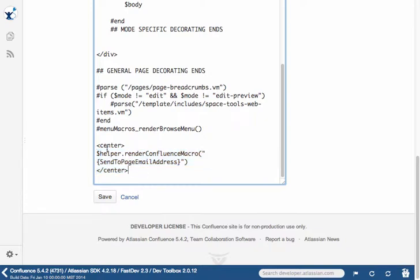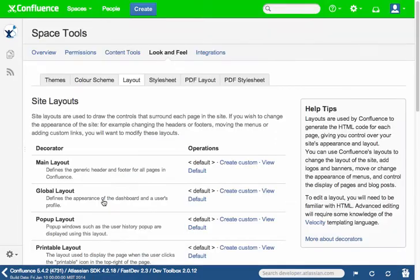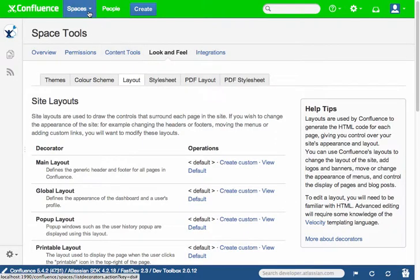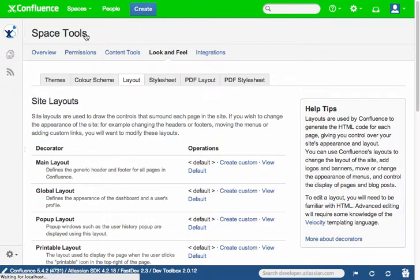And we're going to throw some HTML center tags around this. So let's save this. And then we're going to navigate back to our demonstration space.